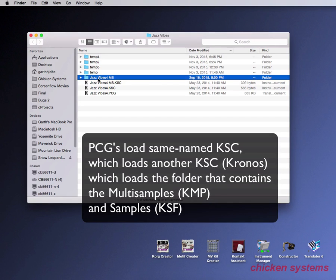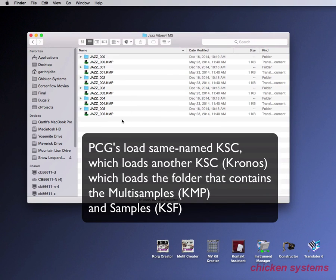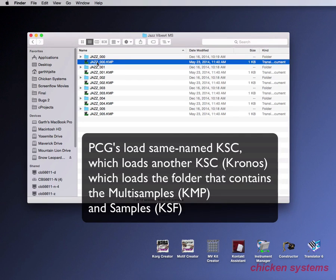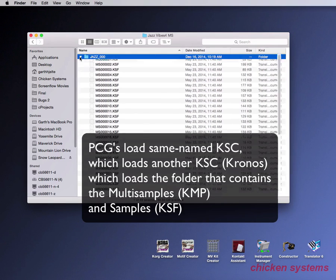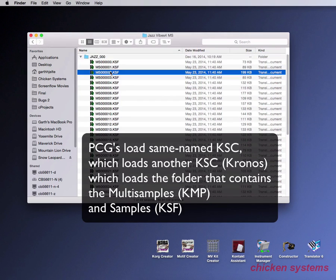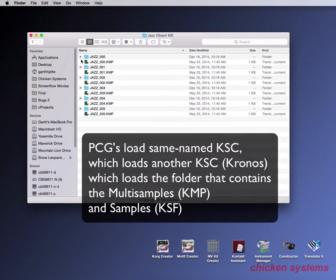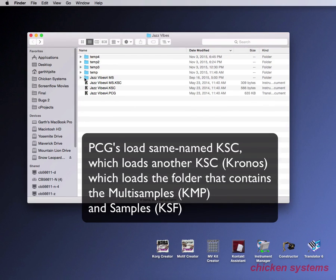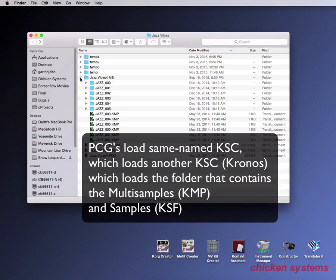Let's go inside and take a look. We can see things are organized fairly simply. We've got a multi-sample, which is a combination file, and it loads everything in the folder with the same name. Inside you'll see all the KSFs, and a KSF is a sample file. Now this is really complicated, and it's not something that we think is very well designed. That's one big thing about Korg Creator which makes it great — because it isolates you from all this complexity.